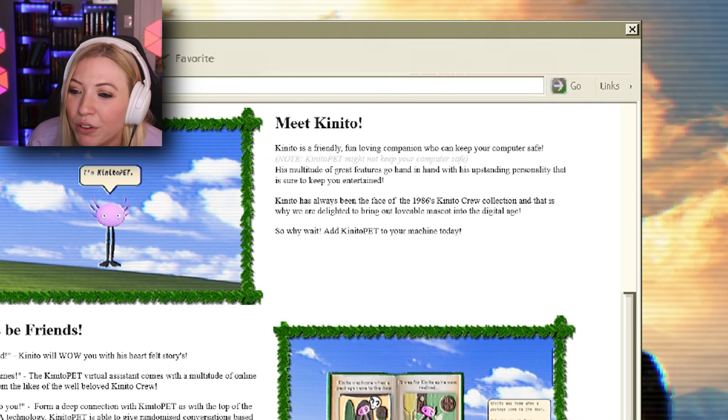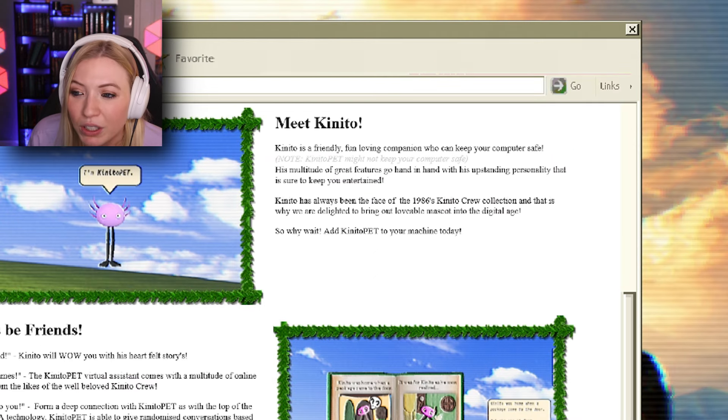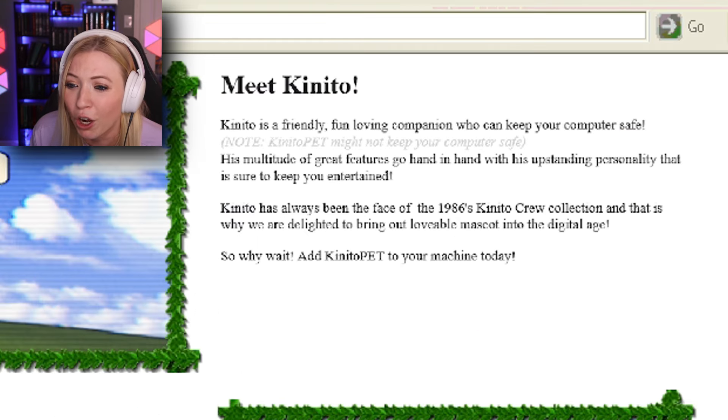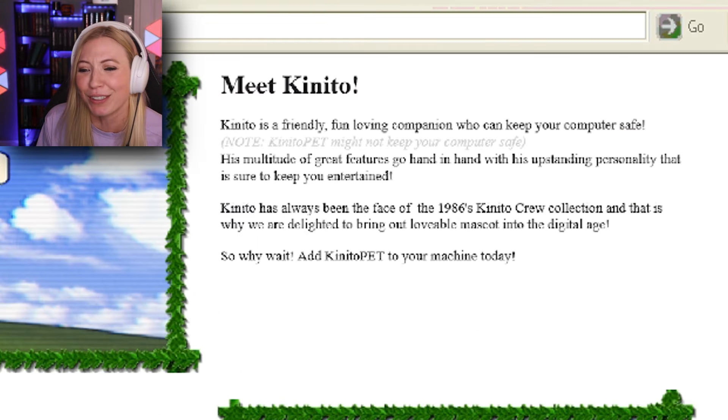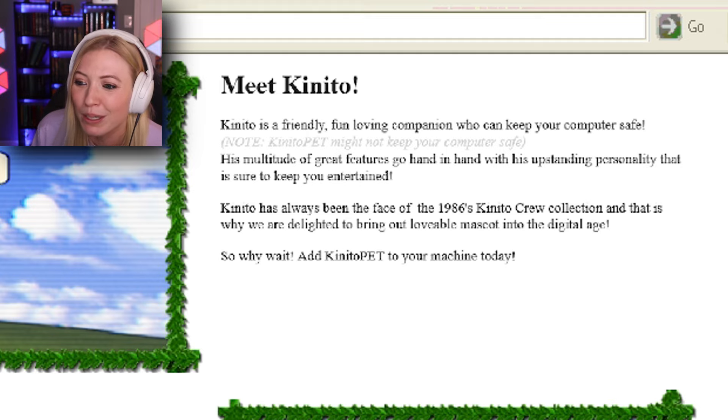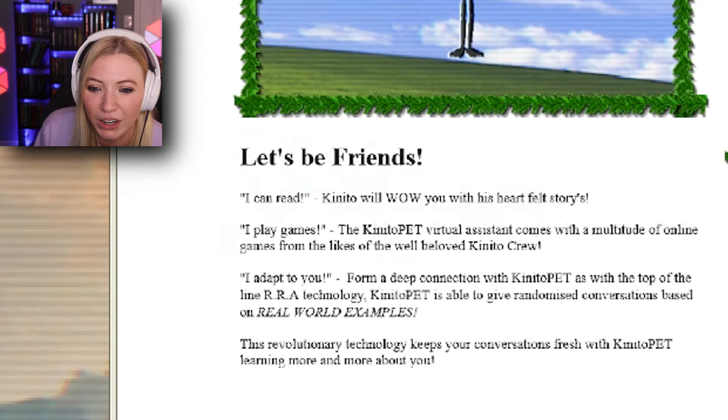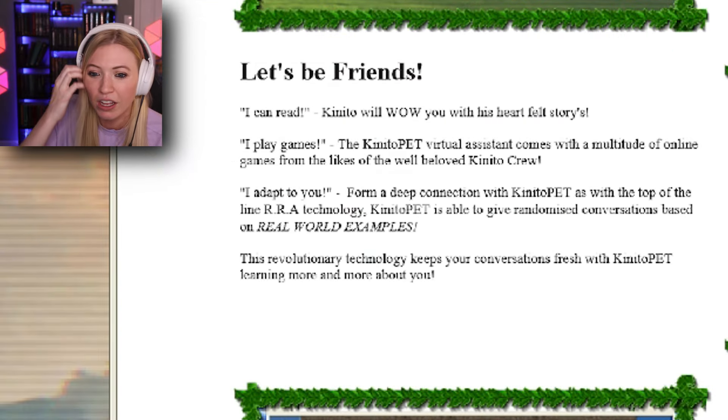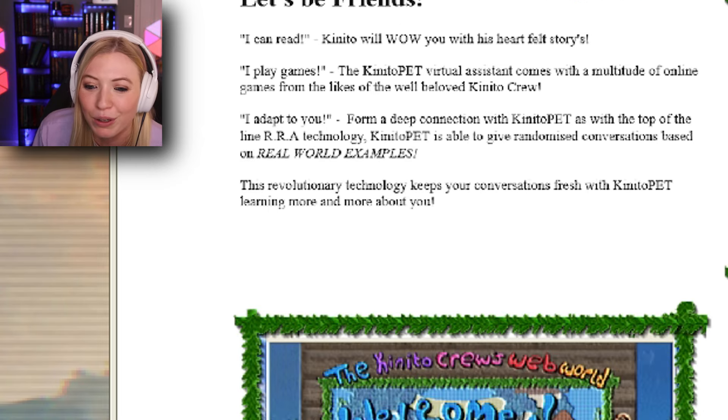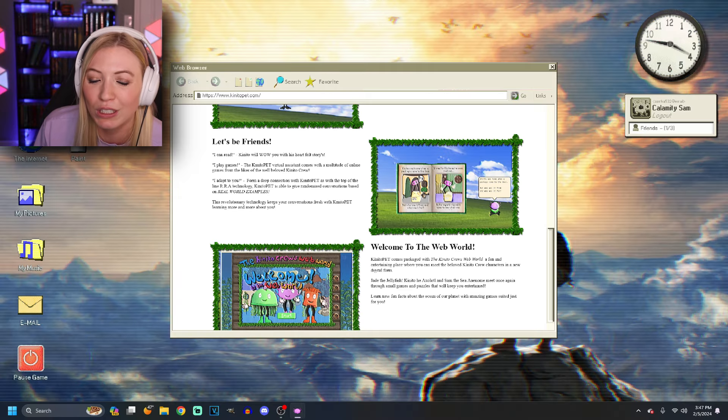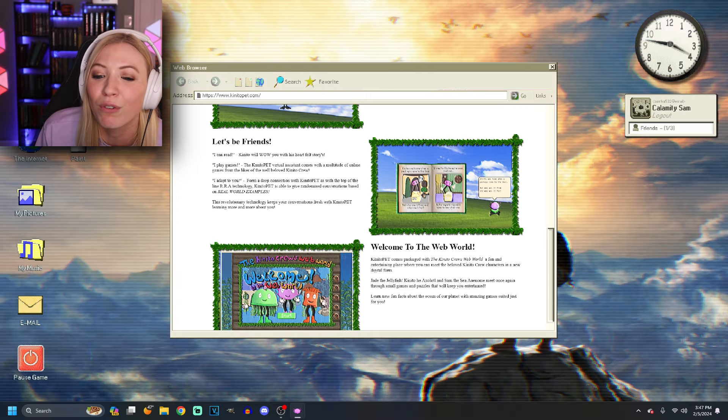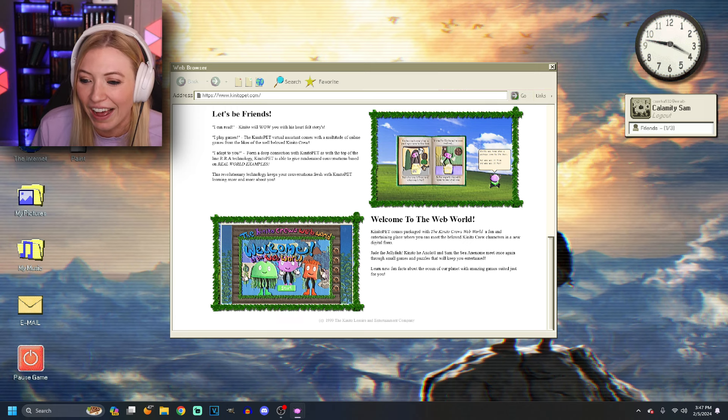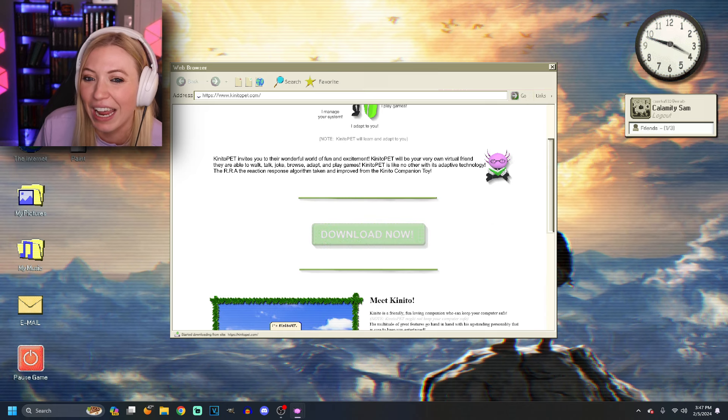Meet Kinito. Kinito is a friendly, fun-loving companion who can help your computer- keep your computer safe. Note, Kinito Pet might not keep your computer safe. His multitude of great features go hand-in-hand with his upstanding personality that is sure to keep you entertained. All right, let's be friends. I can read. Kinito will wow you with his heartfelt stories. I play games. I adapt to you. Revolutionary technology keeps your conversations fresh. So, this is like the OG AI. Can't wait. Download now.